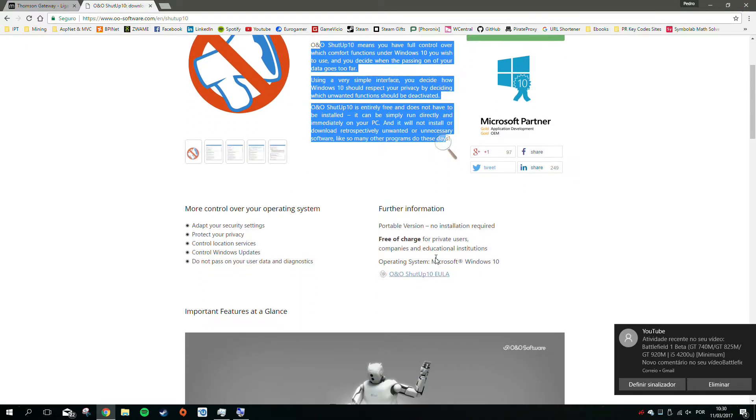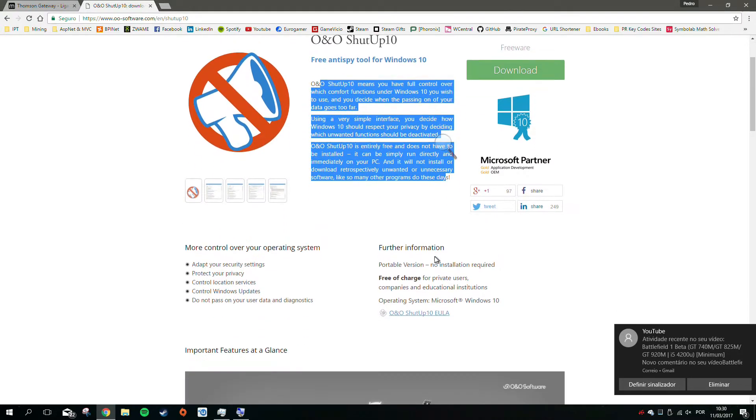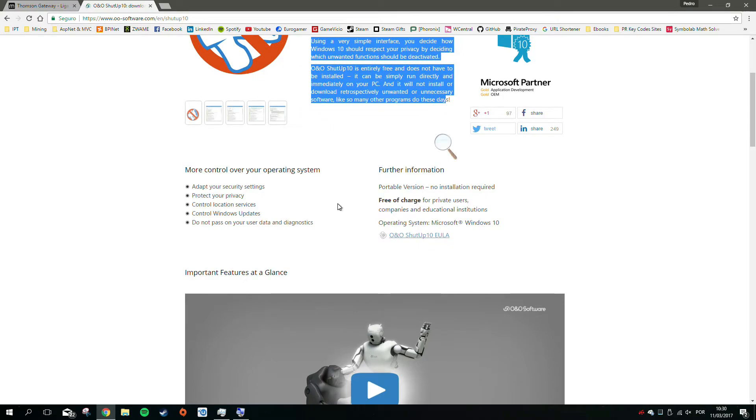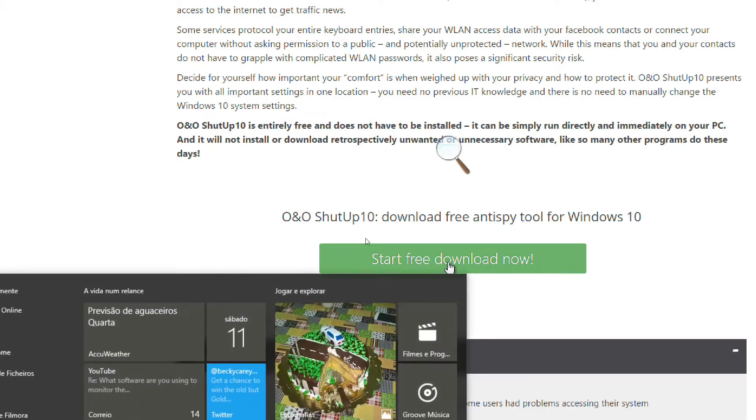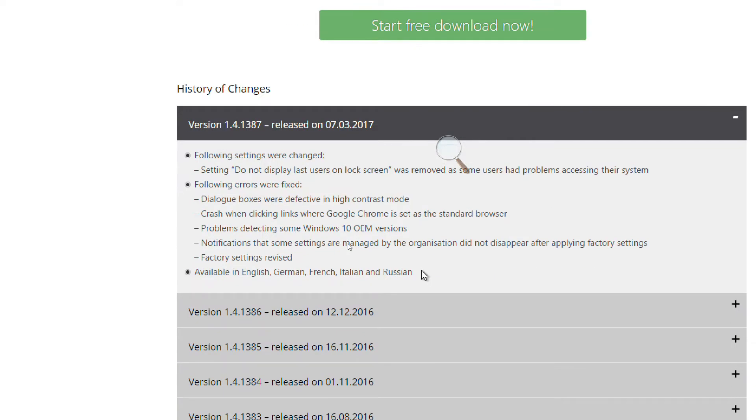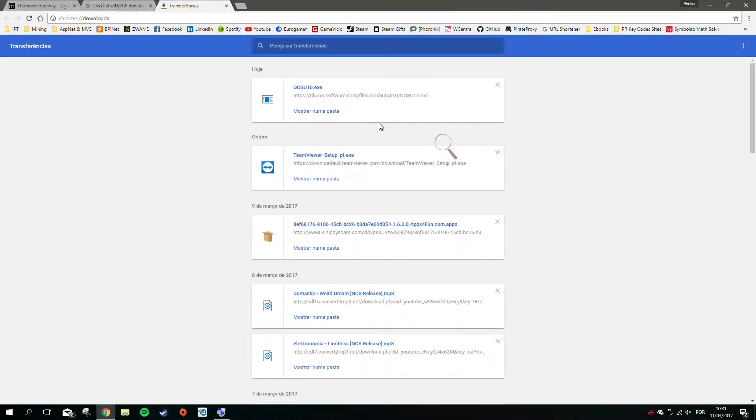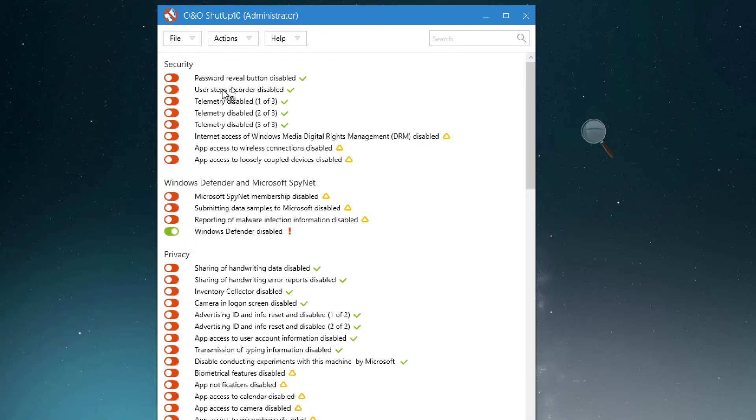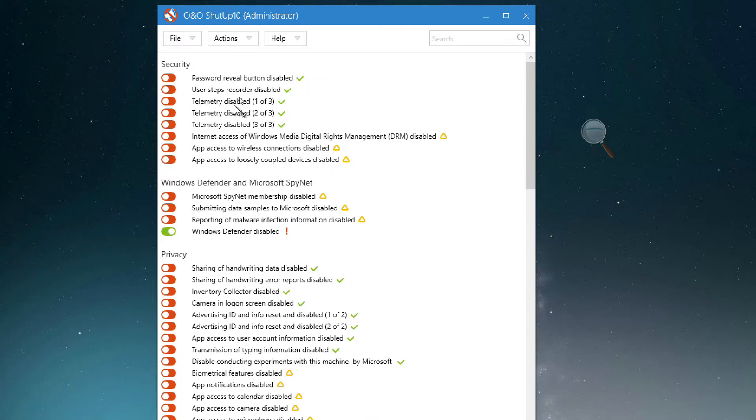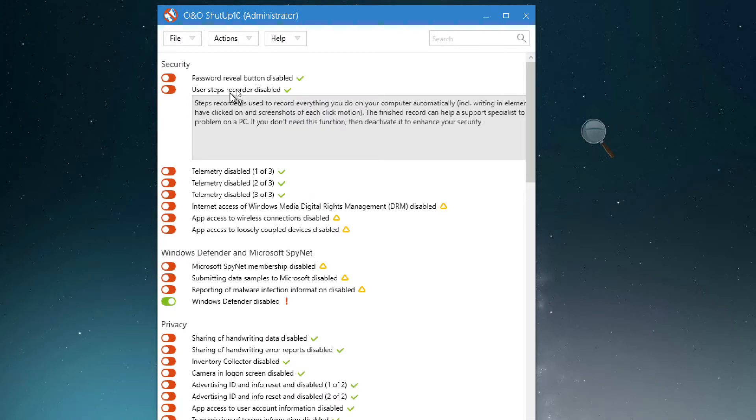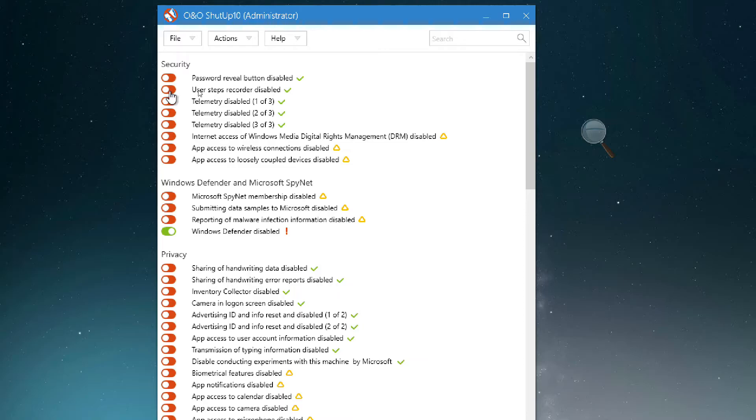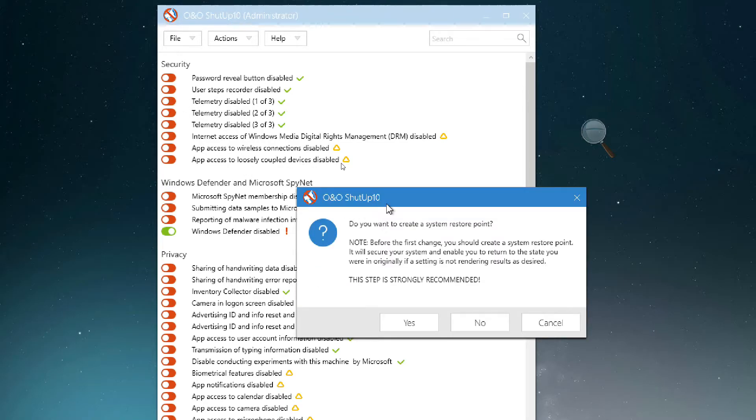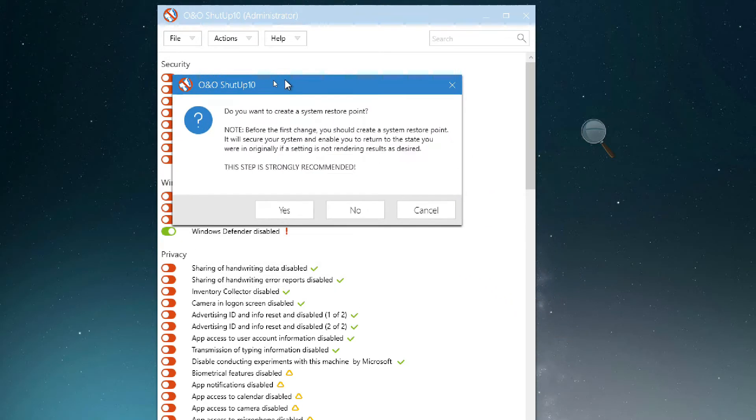So I found this little software called O&O Shut Up 10. It's completely free. I don't usually like third-party software, but this one works. You just start download, it's very small, just 600 KB, not even 1 megabyte. You open the software with admin rights.